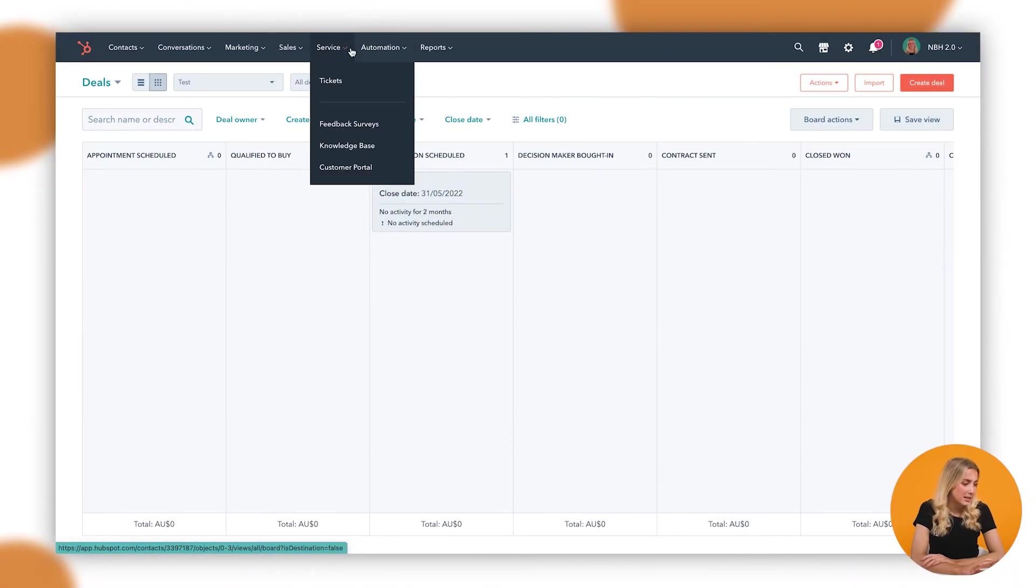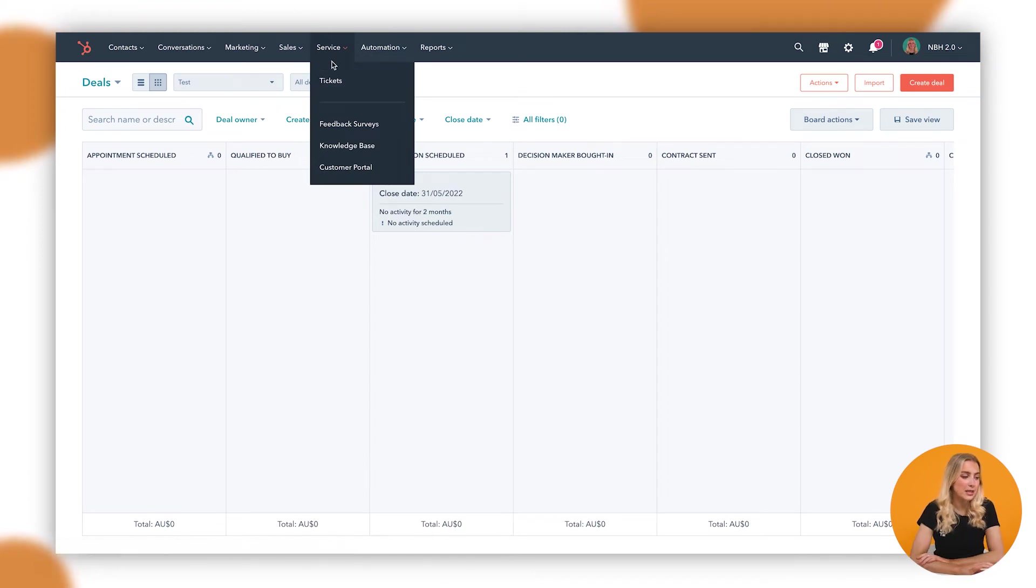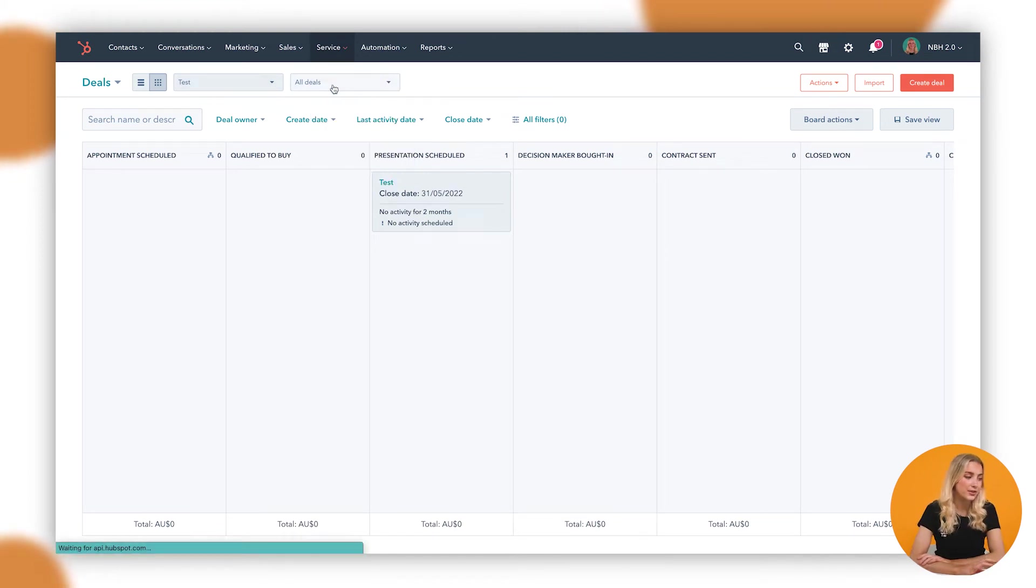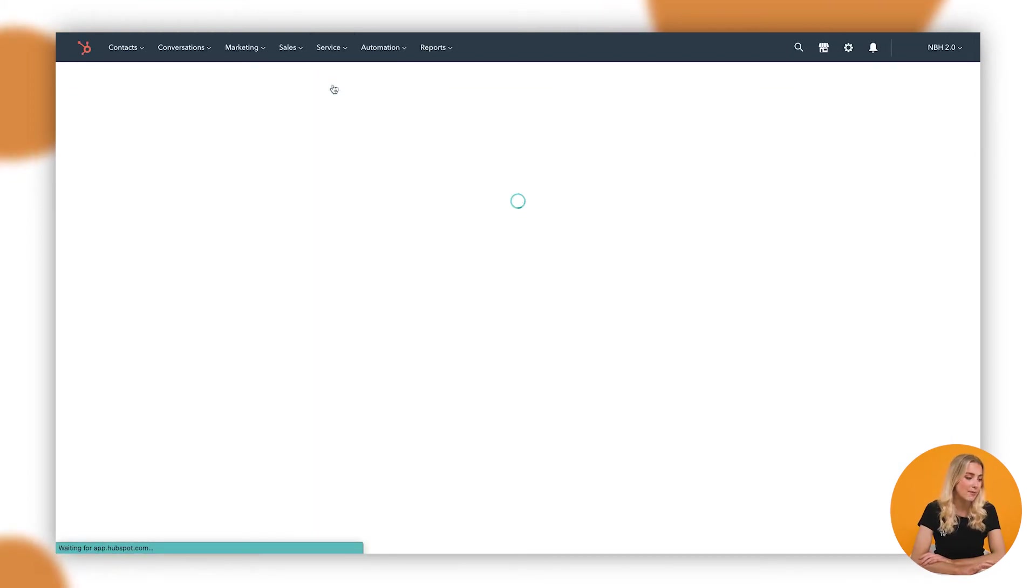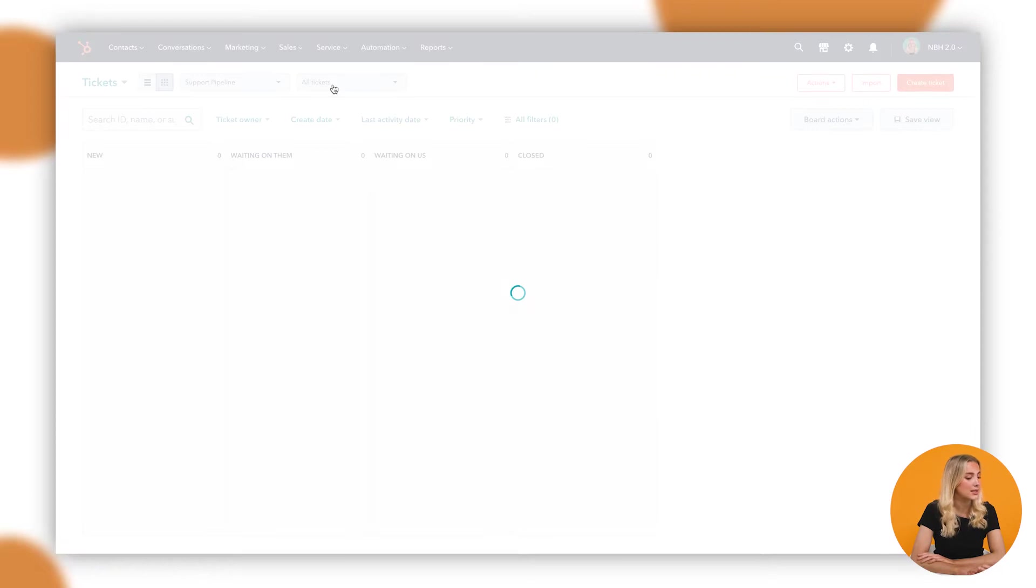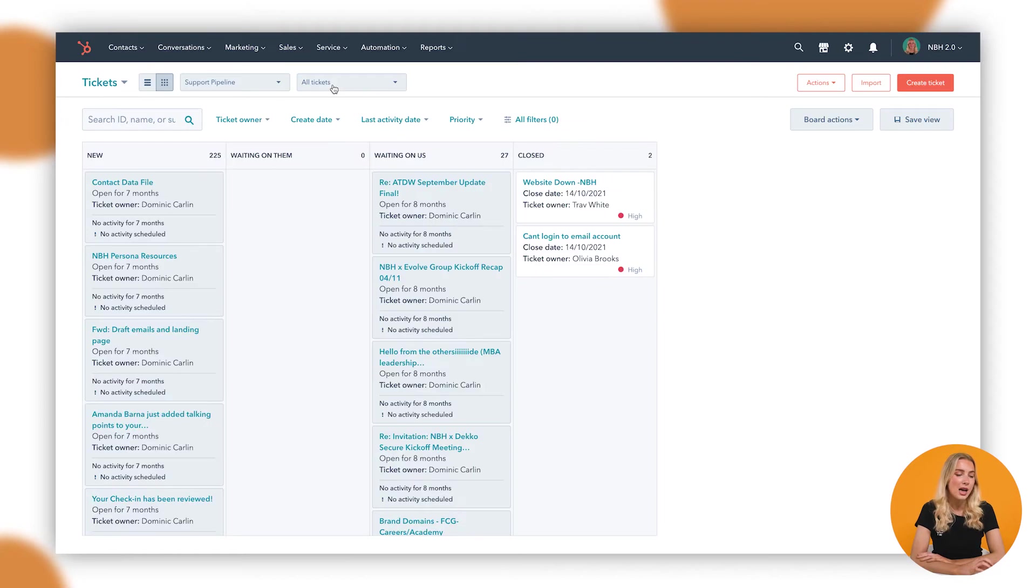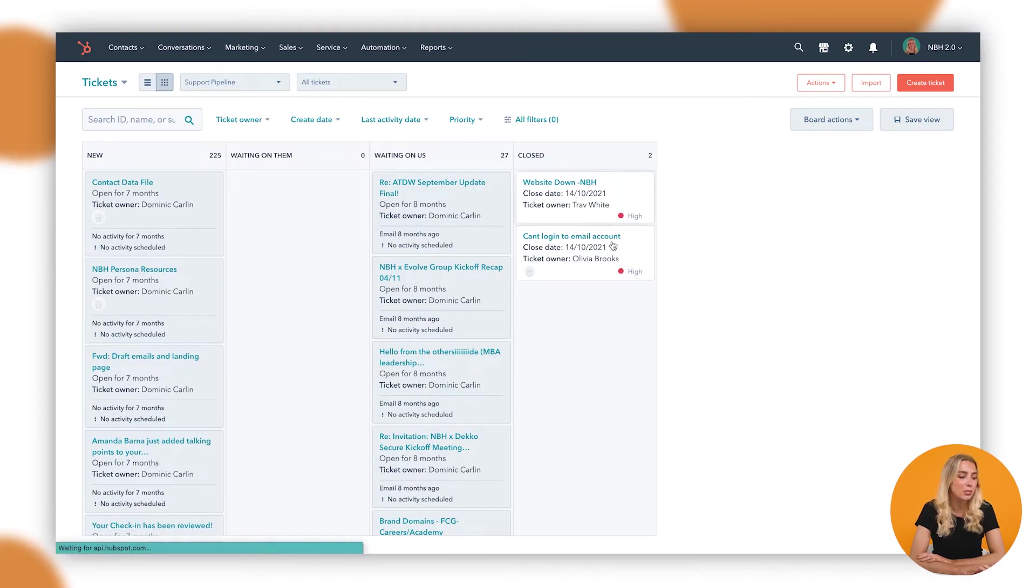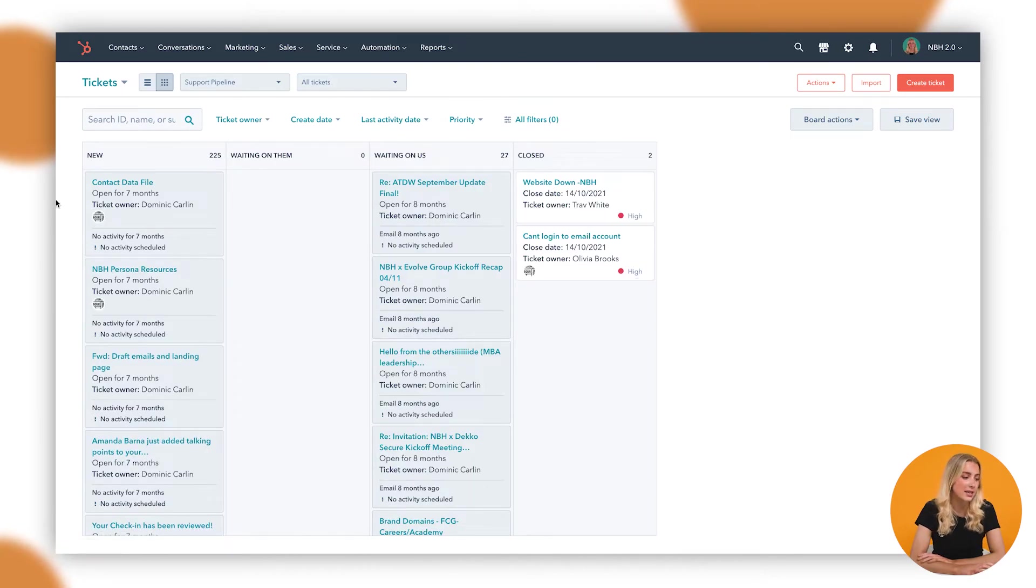Okay guys, let's customize this ticket pipeline. If we go up to the top to the main navigation to Service Hub and then to Tickets, we're immediately met with the ticket pipeline, a bit like a simpler version of the deal pipeline inside the Sales Hub tools.